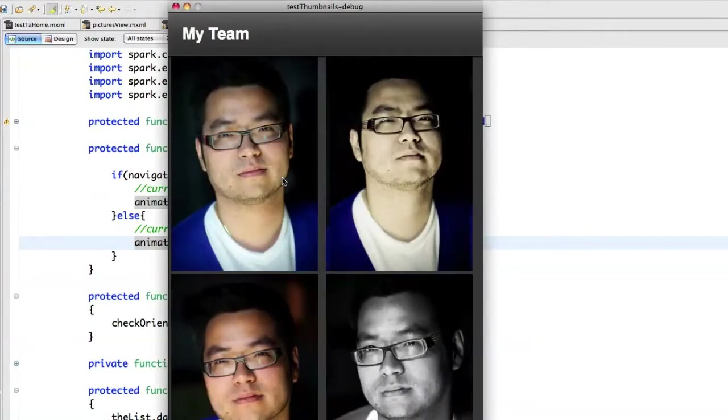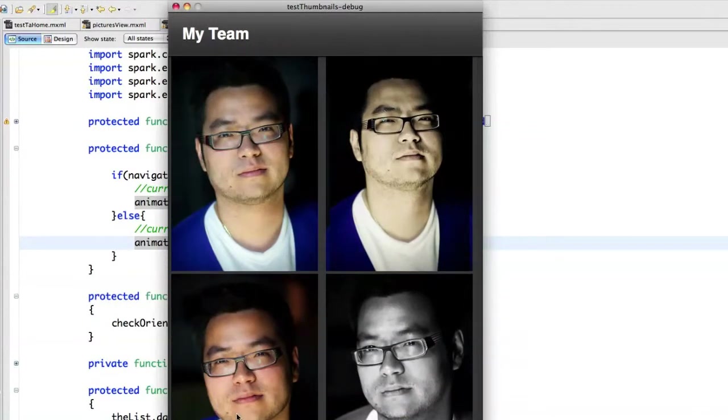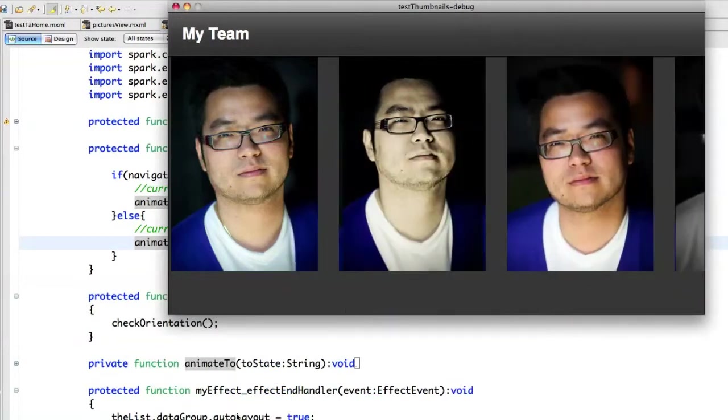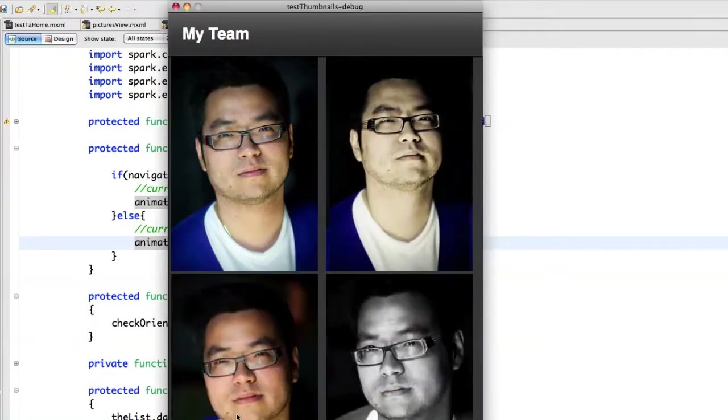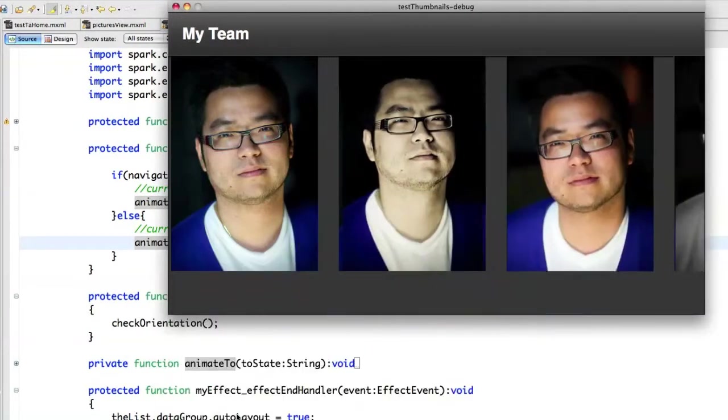So here's my first screen using the tile layout. And now if I switch to the landscape mode, you have a nice effect, a nice transition between the two states.